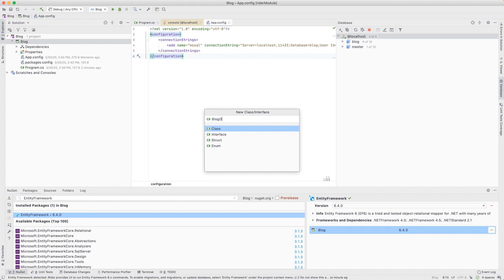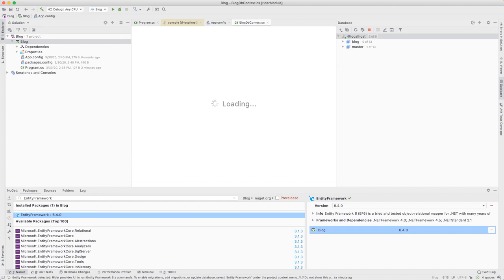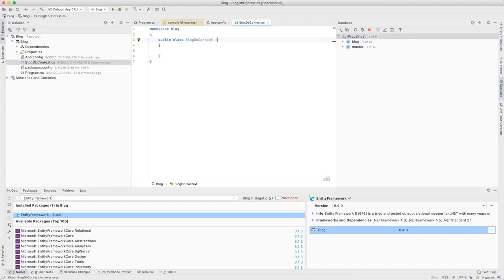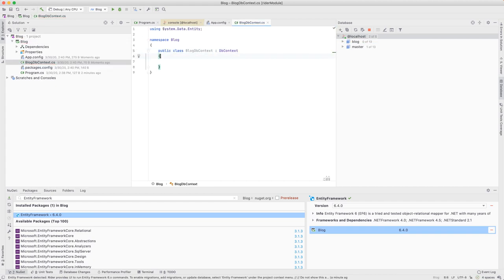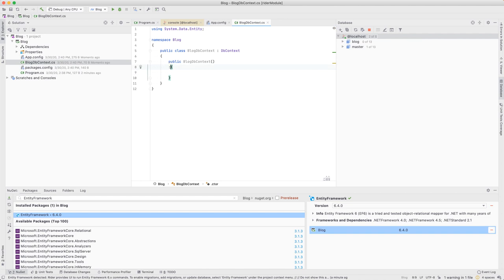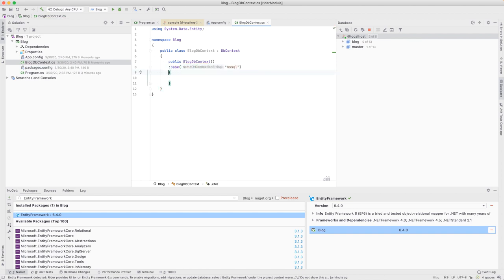Let's add our instance of DbContext. We'll call it BlogDbContext. We'll also add a constructor and pass in the name of our connection string. In this case, MSSQL.